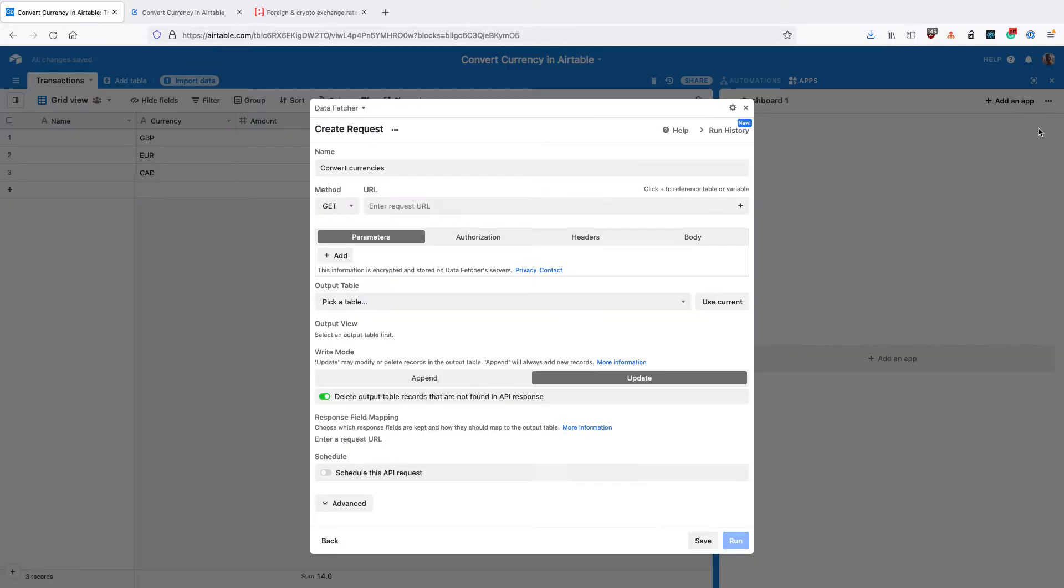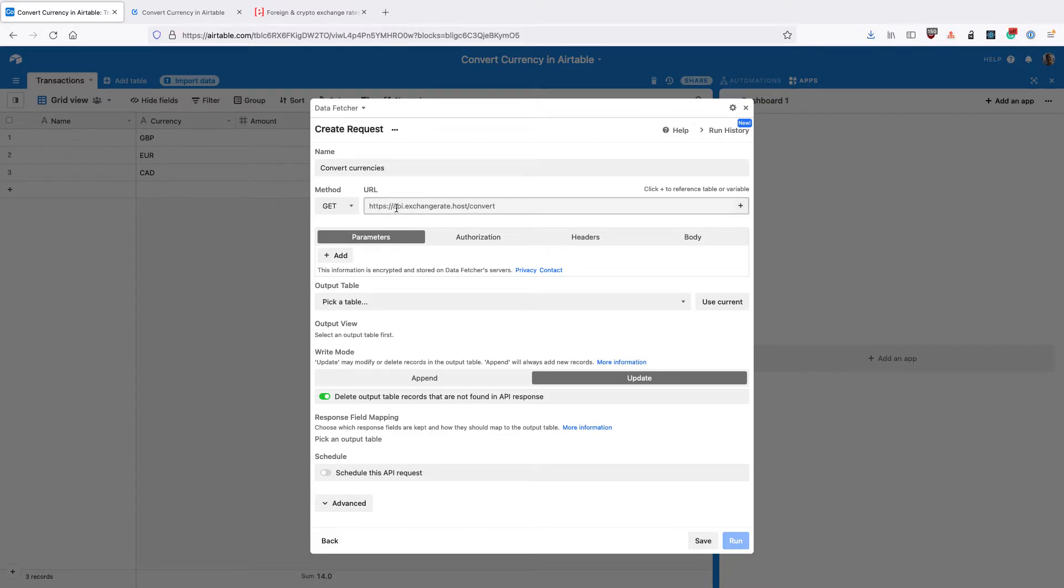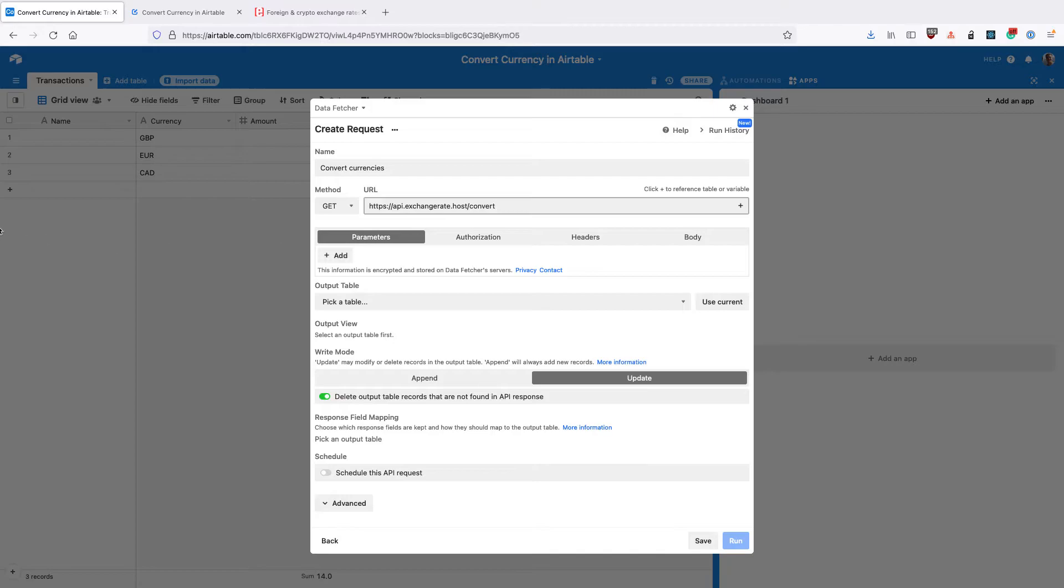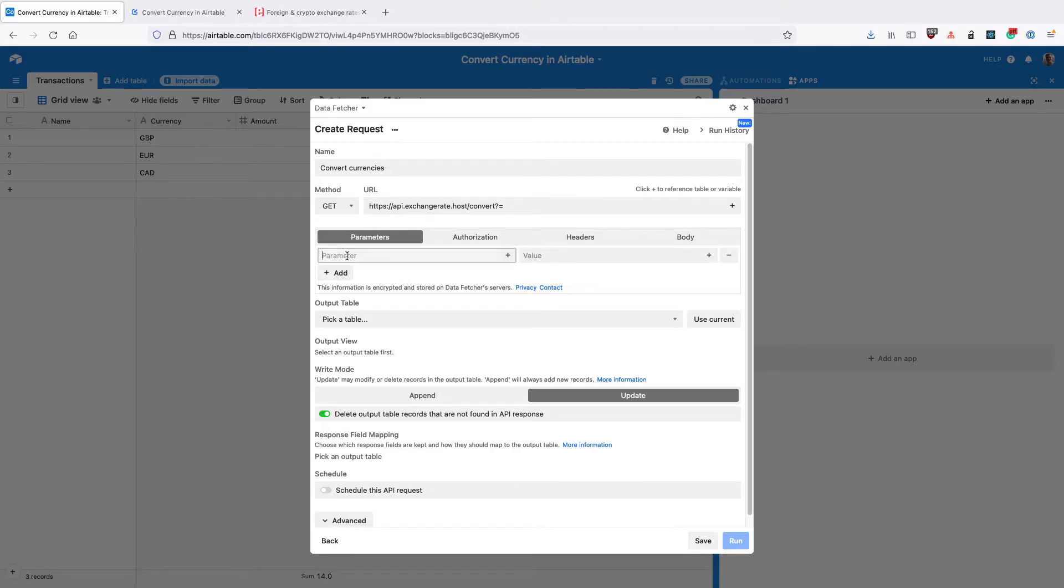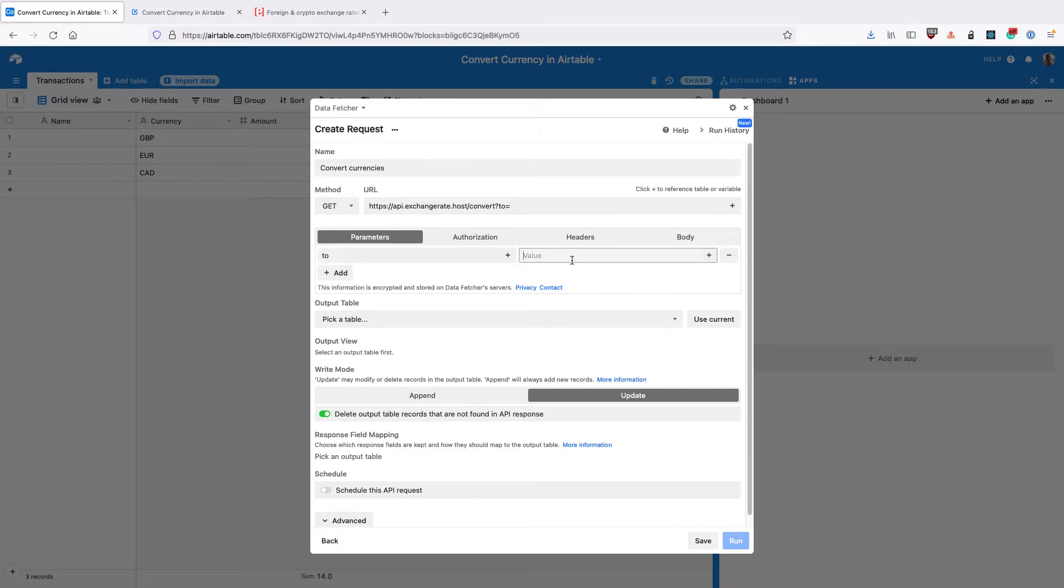So open up DataFetcher again and copy in this URL. If you go to the blog post in the video description, you can find this URL there. So then we're going to add some parameters. So the first one to add is to, the name to and the value USD. And this is the currency we want to convert to. Now, if you want to use a different currency, you can put that in here.